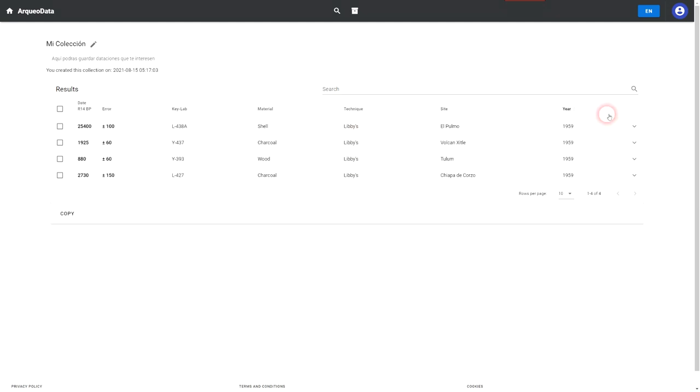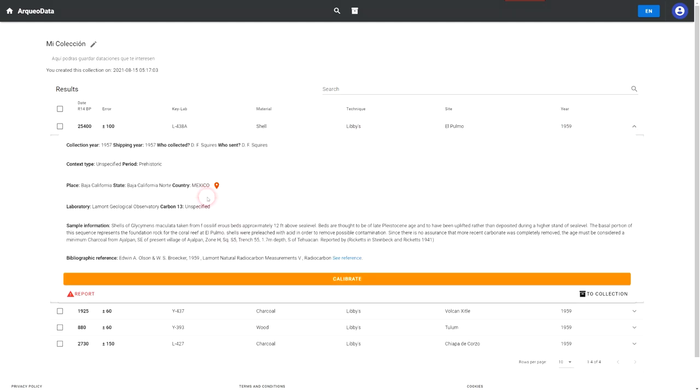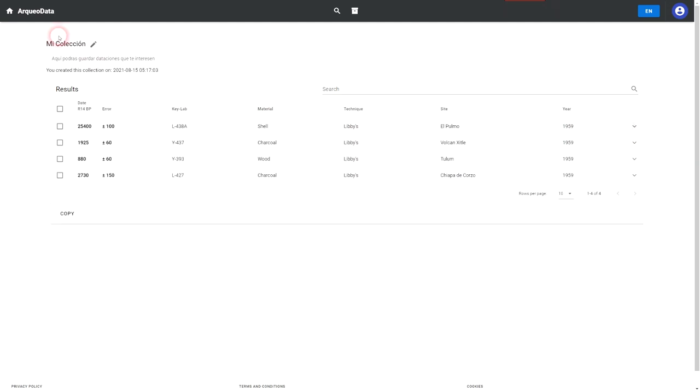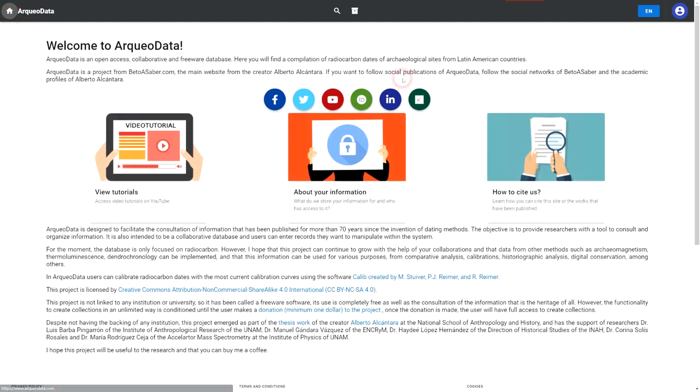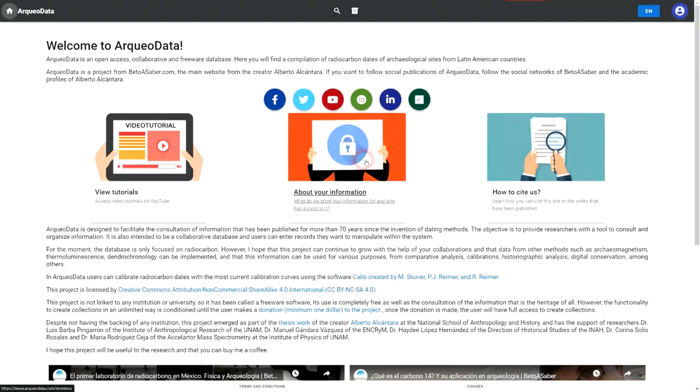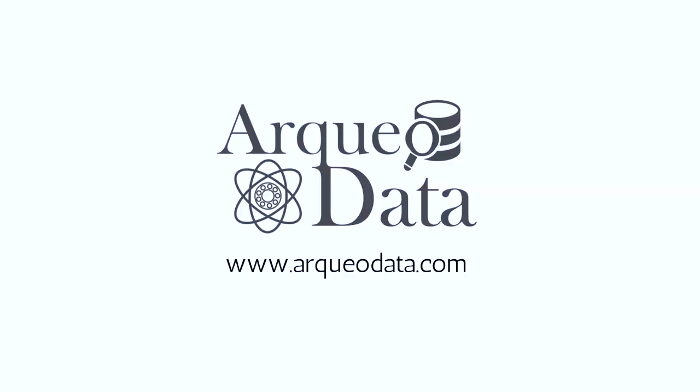I invite you to visit the site www.archeodata.com, register and start exploring the radiocarbon database. And also, I hope that you use Archeodata as a tool in your research.